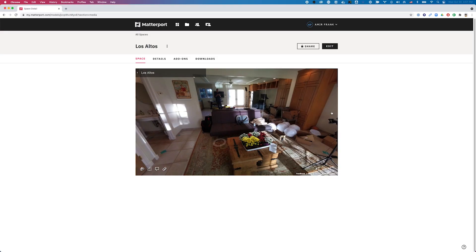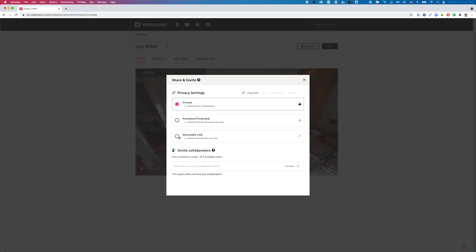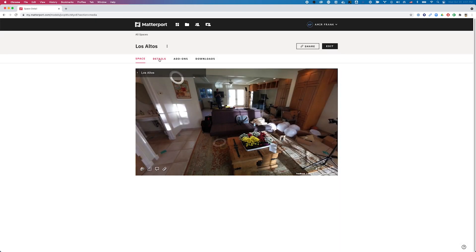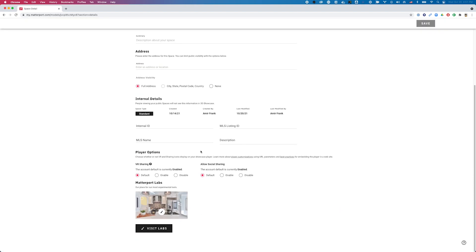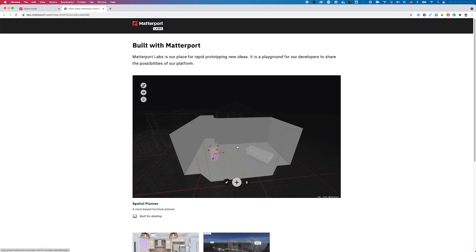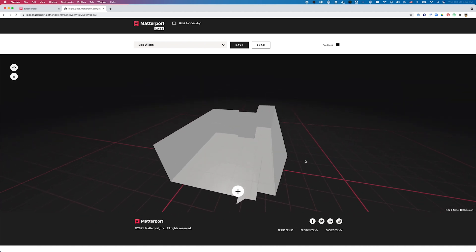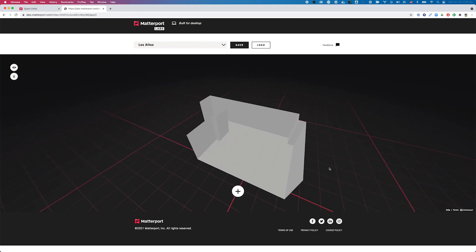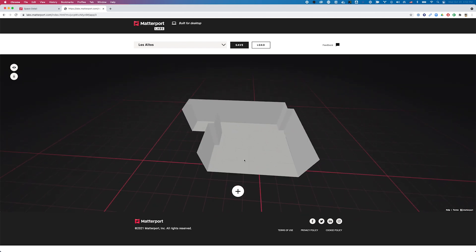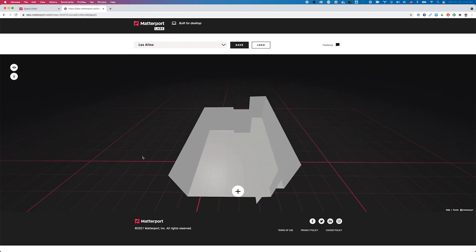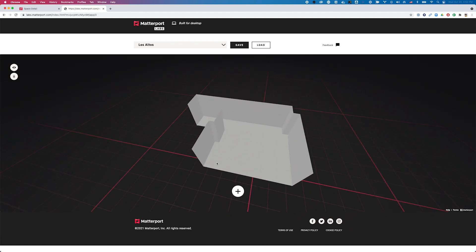Back on my model page, I'll go into Share and make sure the model is shareable — this tool is only available if the model is shareable. Then I'll close out of here, go into Details, scroll all the way down, go into Visit Labs, and this tool called Spatial Planner is what I want. I'll click there, then click on the room I want to edit, and you can see immediately how the entire room has been cleared of all that clutter and is now available for me to play around with.